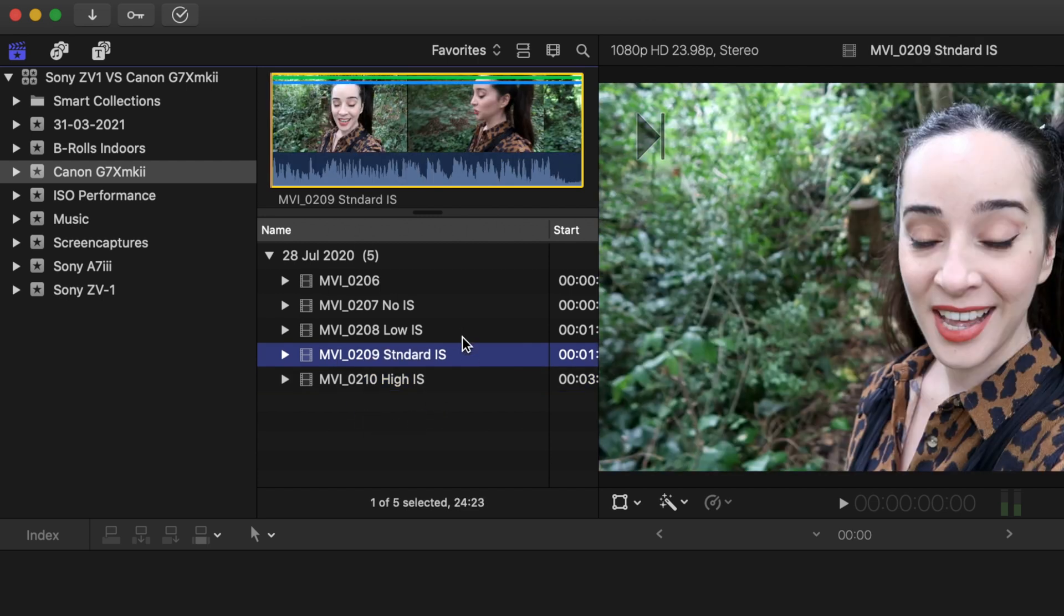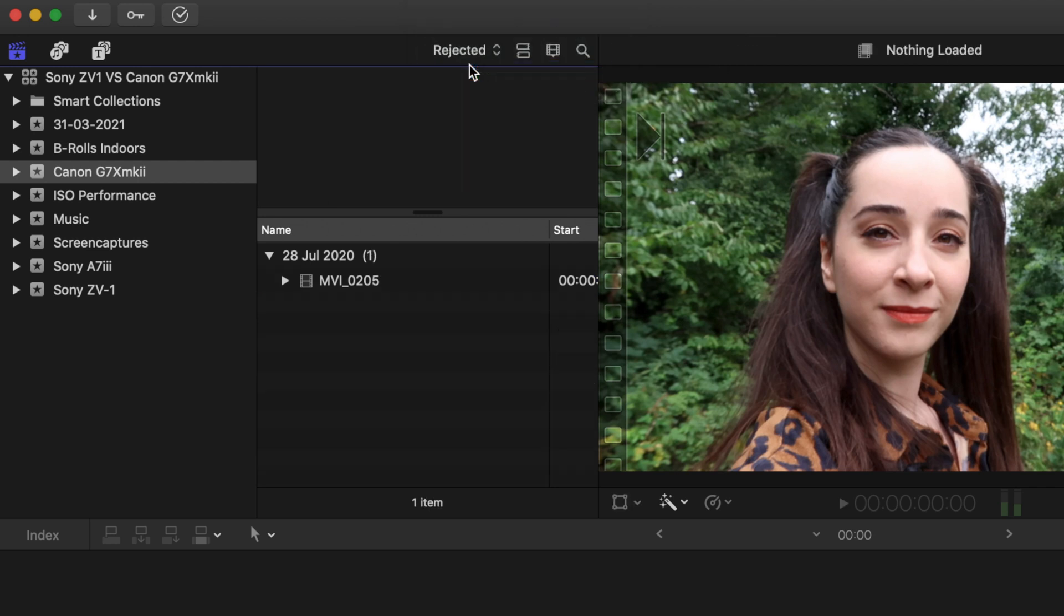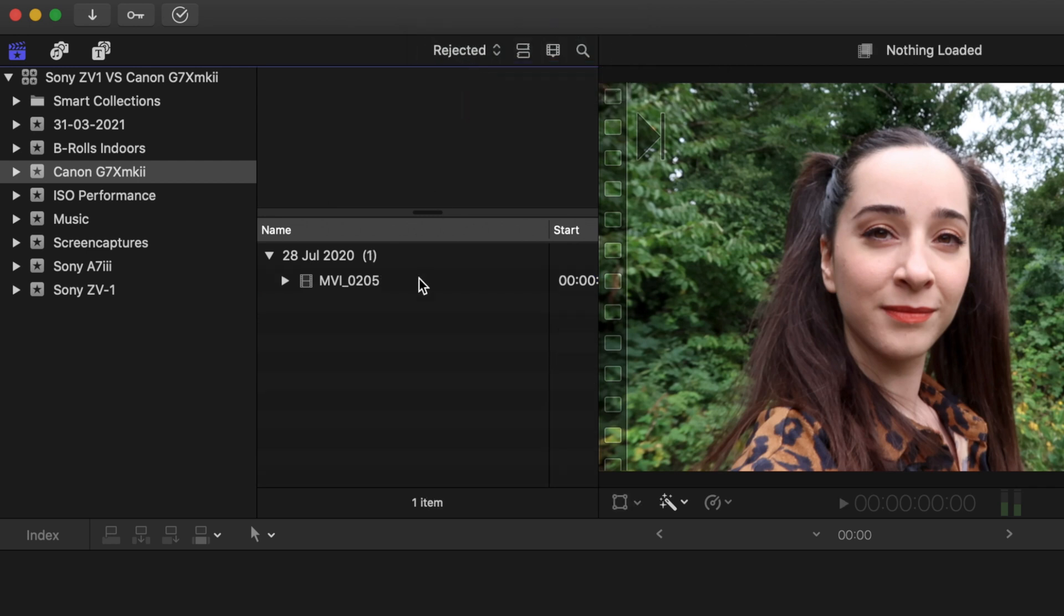The other option is to see only the rejected clips. So the one that I rejected before, and you might wonder, well, why is this useful? Why do I want to see my rejected clips? It means that they are not good, then why?